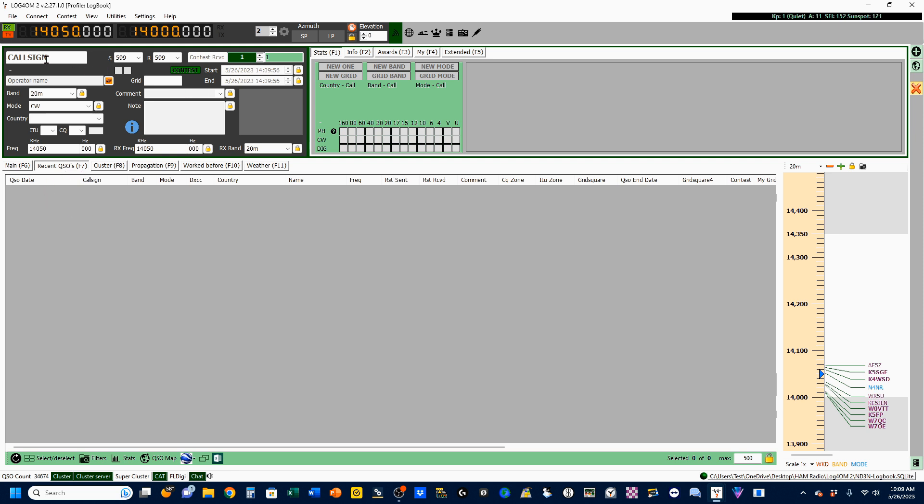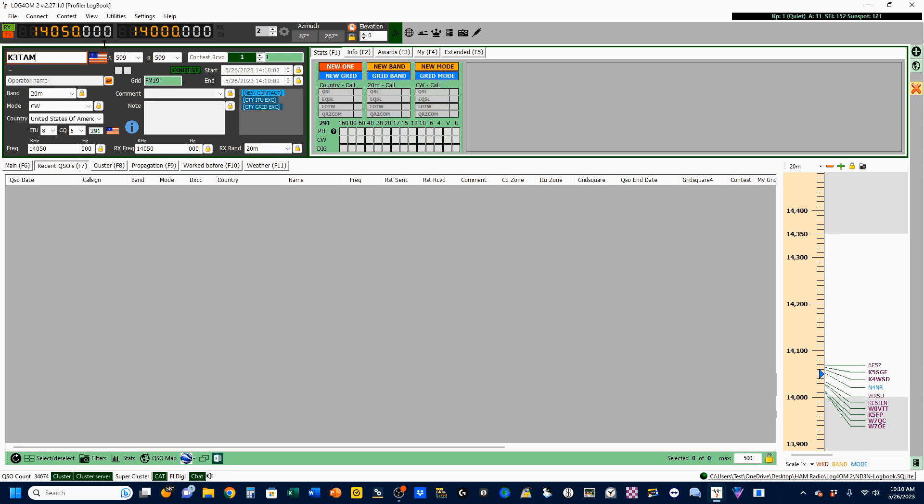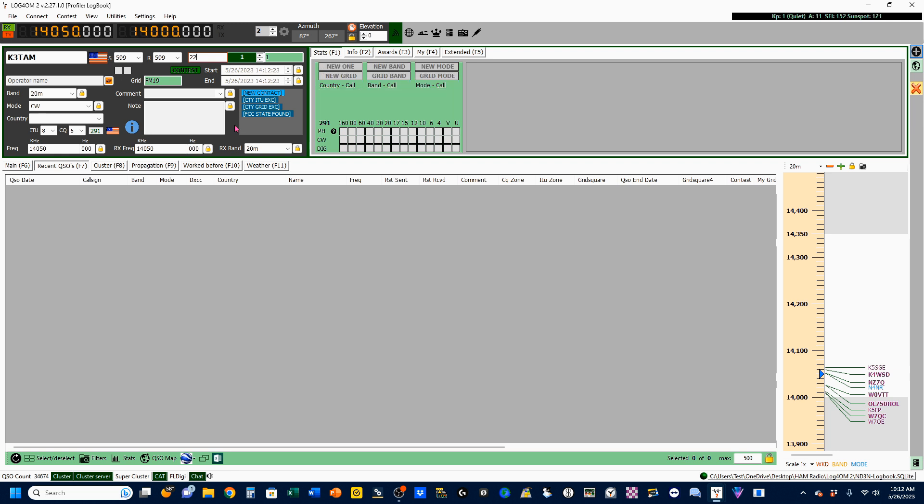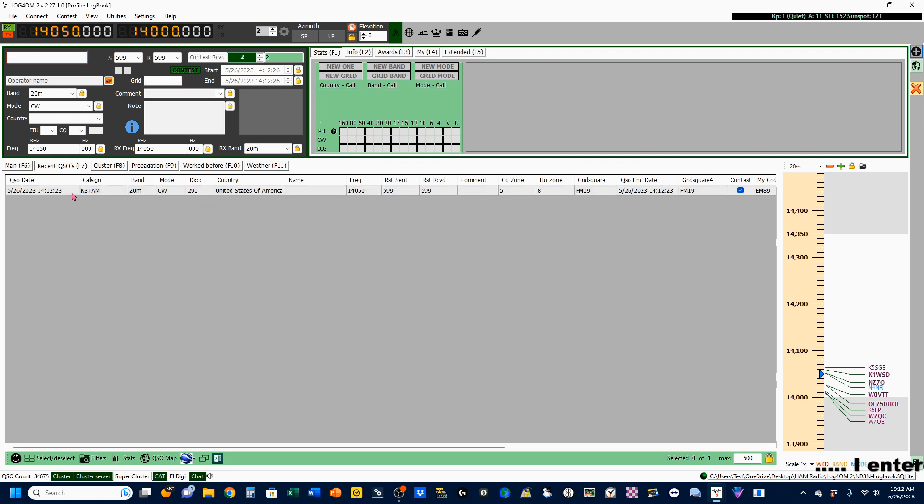I'm going to enter my wife's call sign in here, that's K3TAM. You'll see over here it tells me this is a new one. So up here I'm going to click on Contest Received, and my wife's been a little busy, so let's say she's my 22nd contact. And at this point I can press Enter and it'll populate down here.